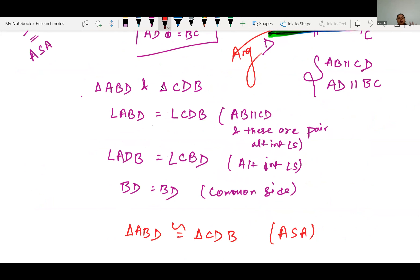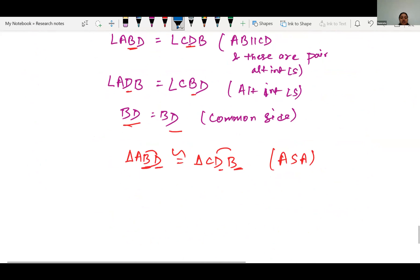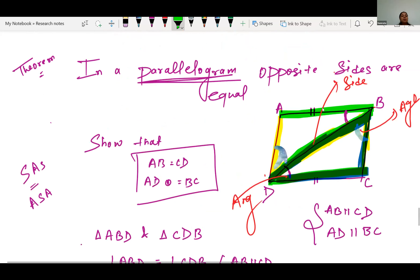From our congruency, by CPCT — corresponding parts of congruent triangles — we can say AB equals CD and AD equals BC. This proves that opposite sides are of the same length. We proved the congruency using the parallel condition, and then used CPCT to show opposite sides are equal.